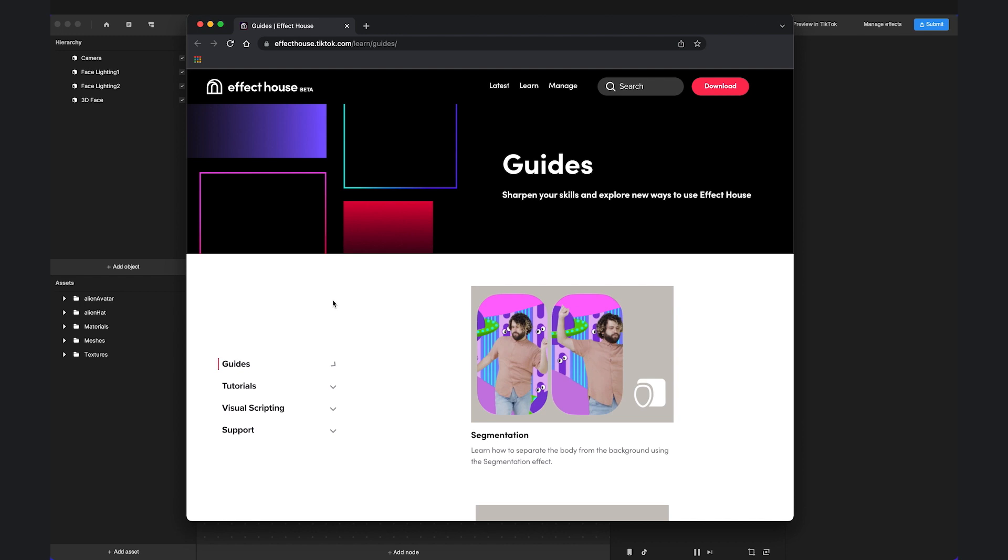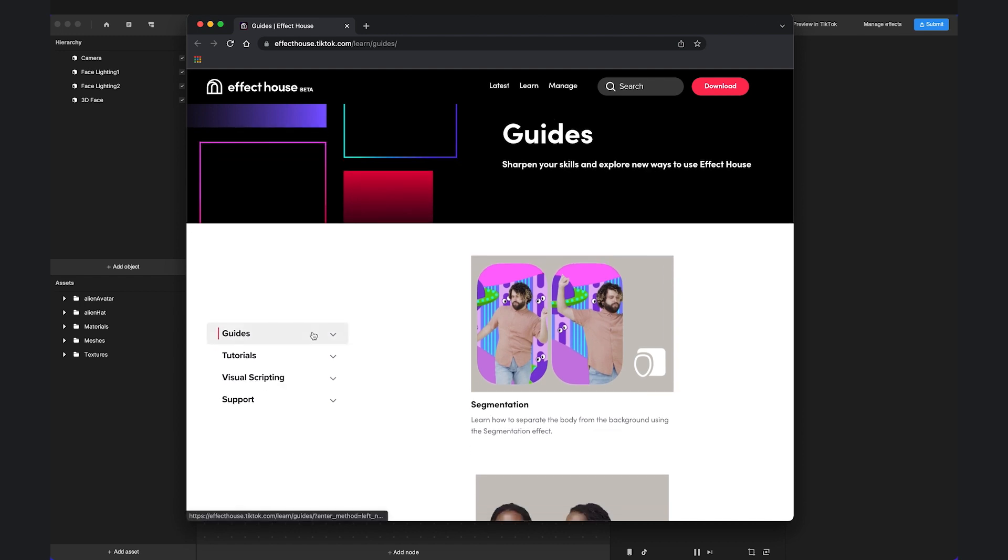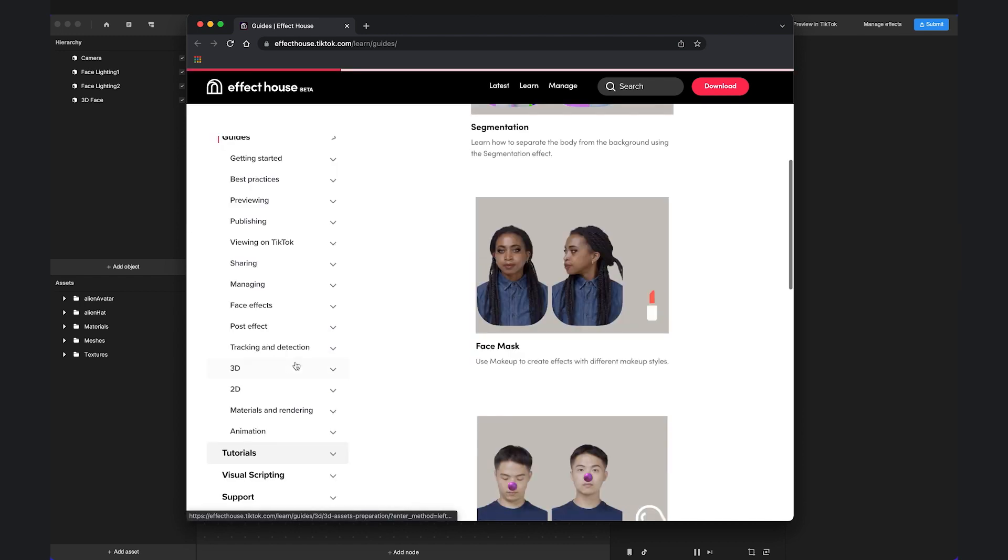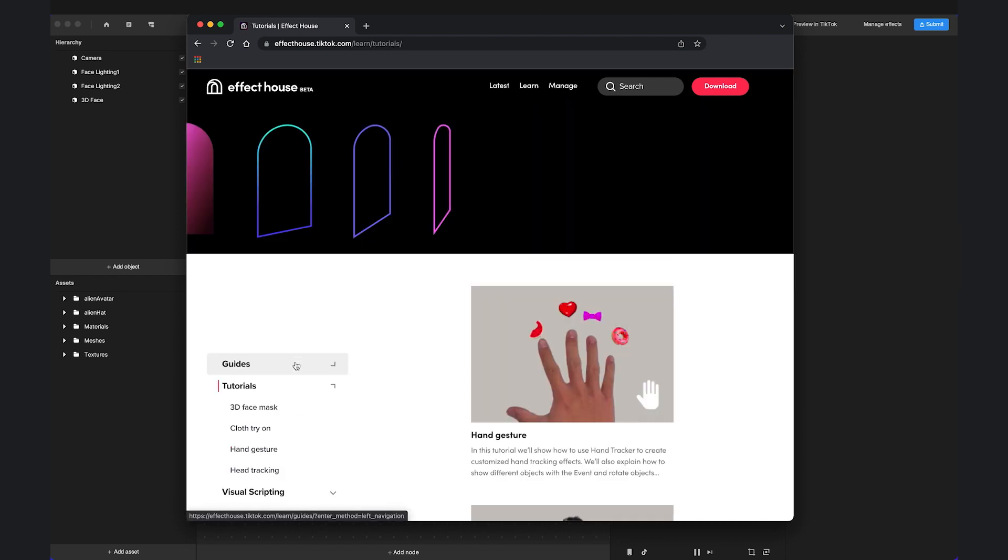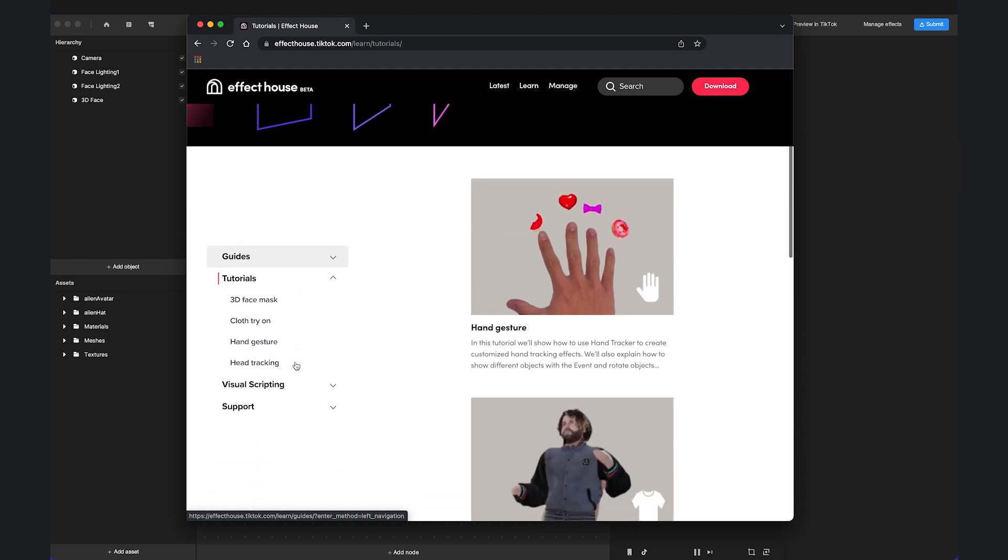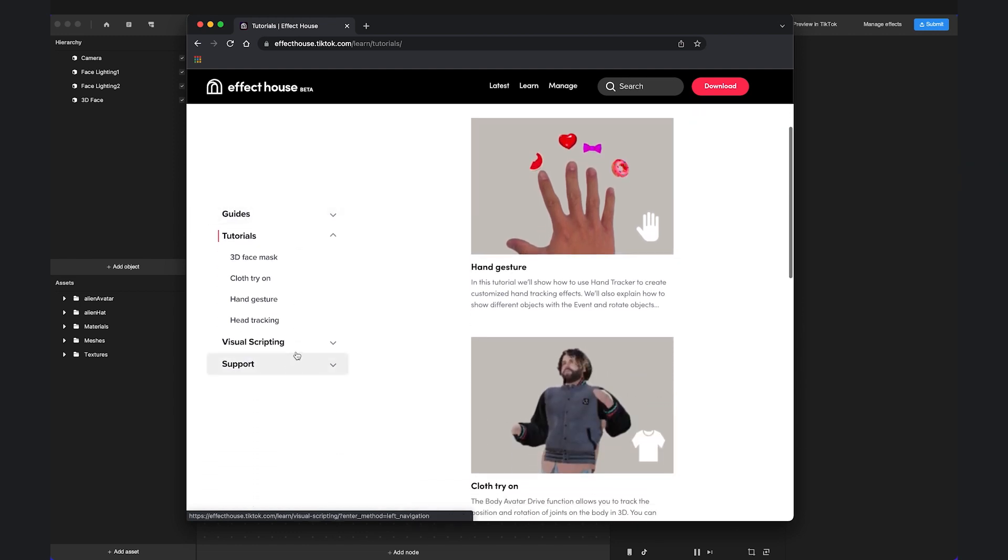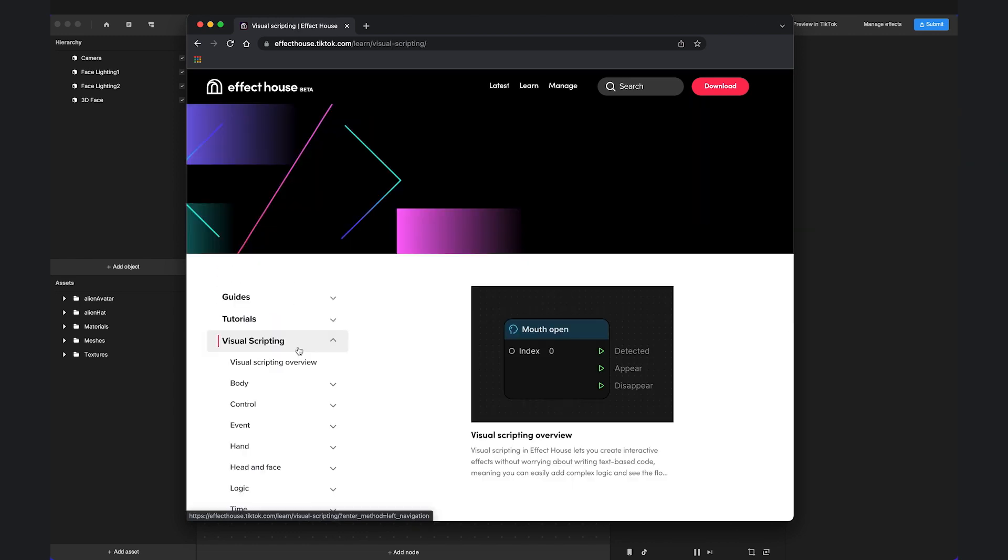Our resources include guides to walk you through every function, from general submission and tutorials that introduce template effects to articles that give examples on each visual scripting node.